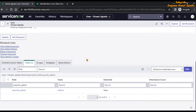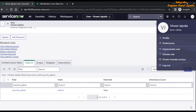The first point to remember: the user who is providing the security admin role must have the security admin role. The second point is that you have to elevate the security admin role so that you can provide it to other users. To do that, click on your profile icon and you will see the elevate role option.